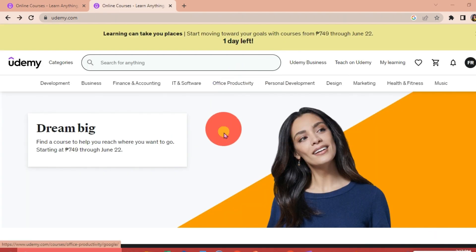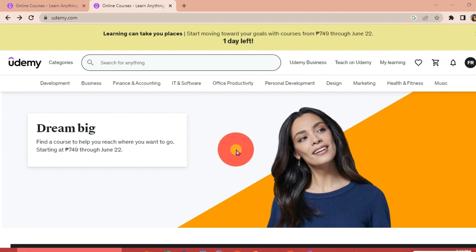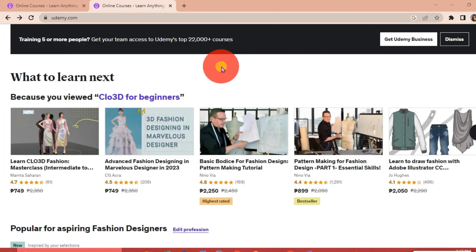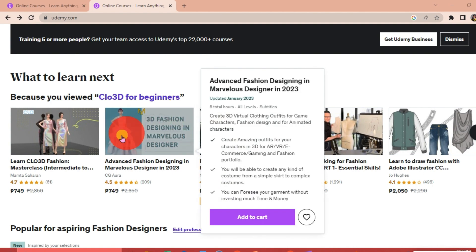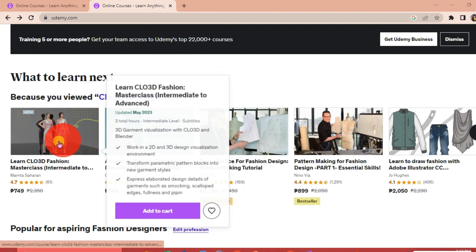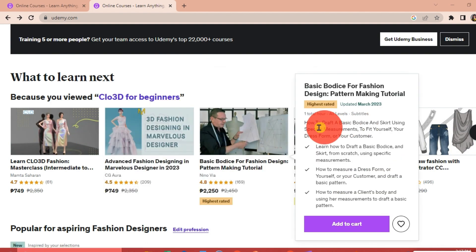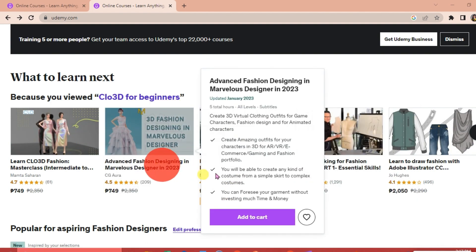We are going to download the course that we want. Before we can download the course, we have to make sure that we've already purchased the certain course that we want to download.